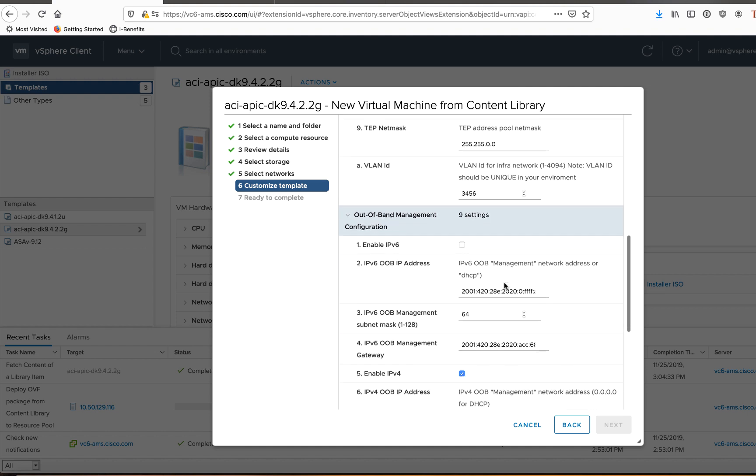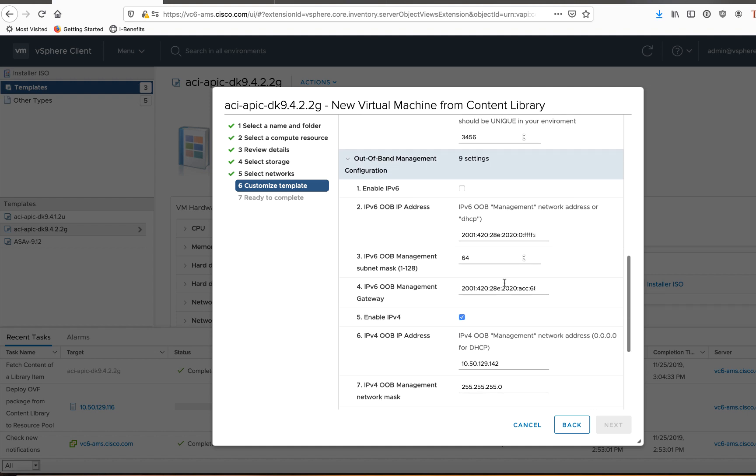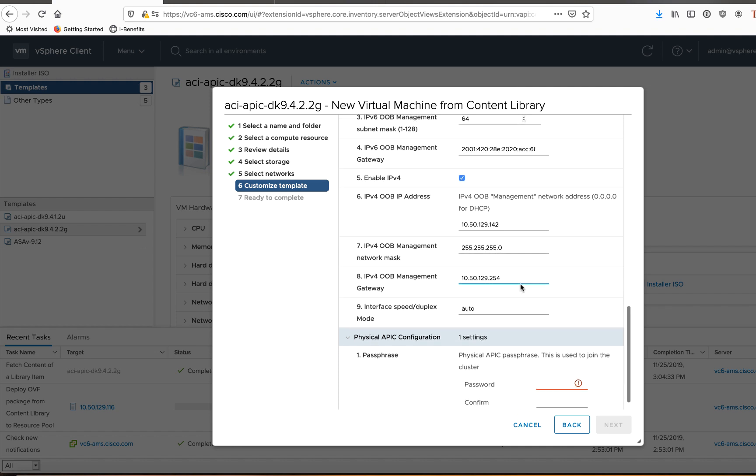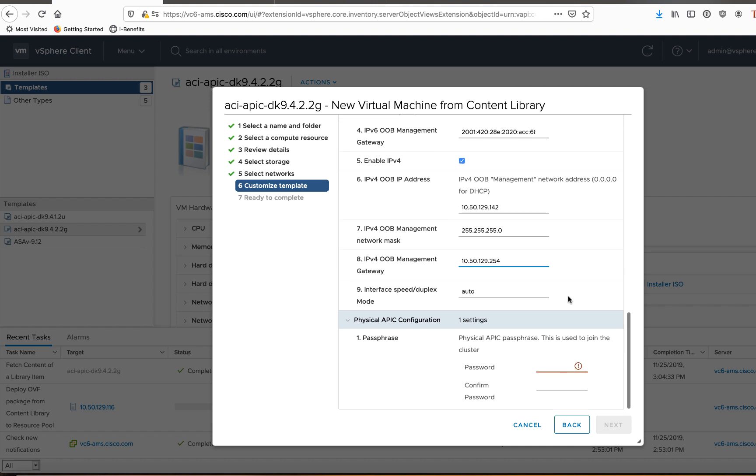And then as I scroll down, I have out of band management configuration settings. So here I've chosen a hard coded address for my out of band management. Now, if you have a DHCP server, it can get an address that way. In my case, I hard code it. So I've got that assigned. So IP address, mask and gateway at the very bottom. I didn't fill this in because I want to show you where you get it.